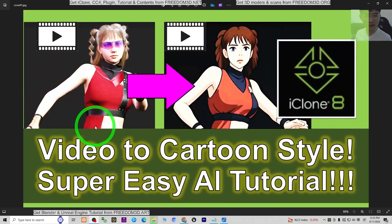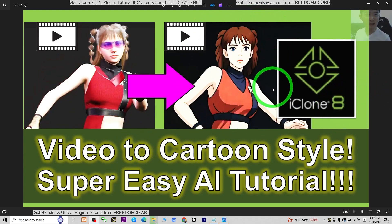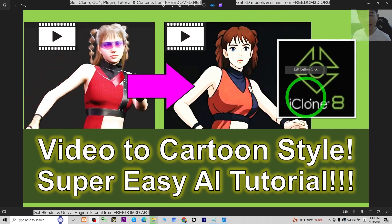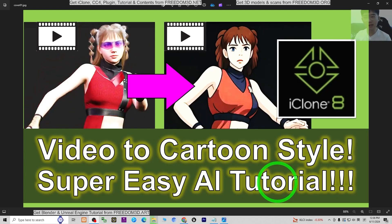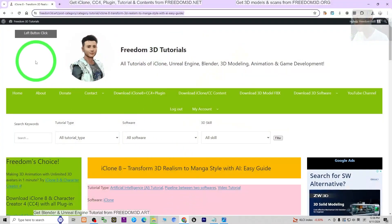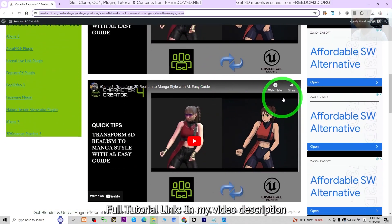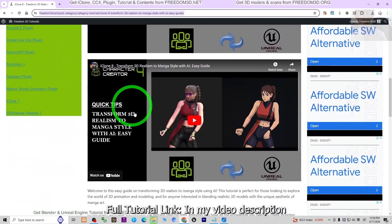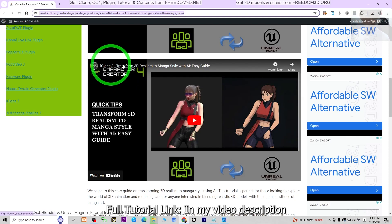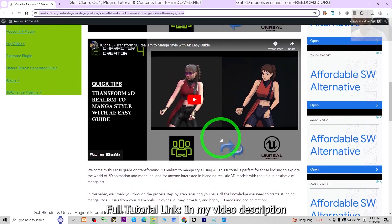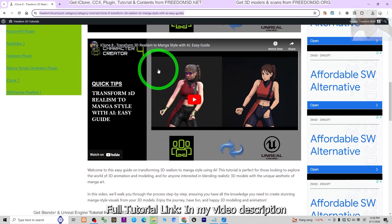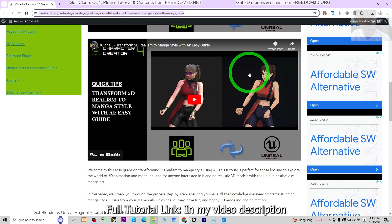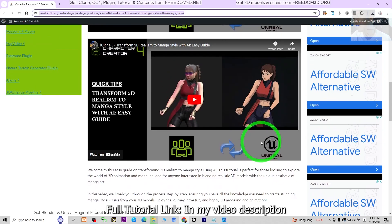Hey guys, my name is Freedom. Today I'm going to show you something really interesting — how to convert any video render from iClone to be the cartoon style or any manga style. There's a super easy AI tutorial that I recommend. You can just scroll down, go to my video description — I already put a link in there. Once you click into that, it's going to lead you to my site. You can scroll down and see the tutorial is here. This tutorial is made by Joey Law, and it shows you the full workflow, step by step, to convert the iClone render video to become a manga style or cartoon style using AI.